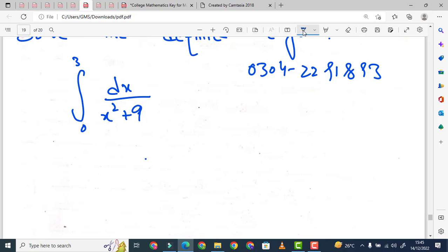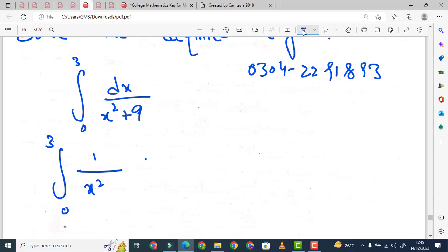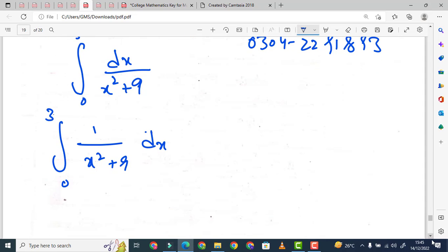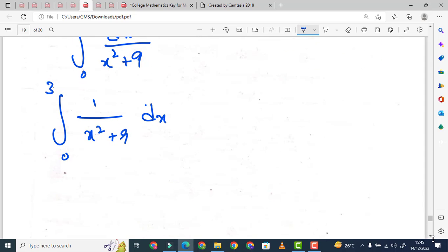हमारा problem है 0 to 3, d of x over x² + 9. हम इसको कुछ यूँ लिख सकते हैं — यह definite integral है क्योंकि आपको limits given हैं — तो यह हमारे पास आजाएगा: 1 over (x² + 9) d of x, with limits 0 to 3.